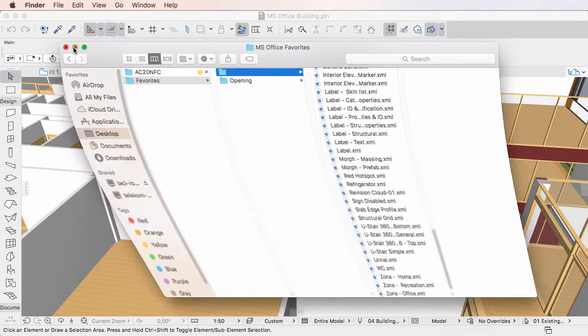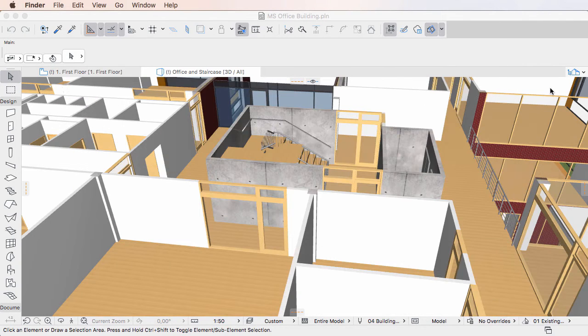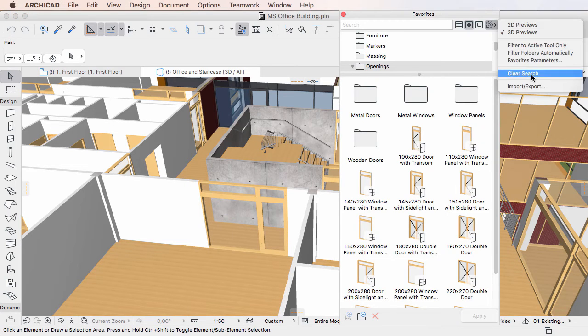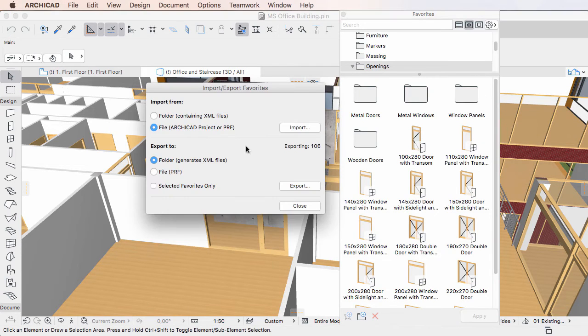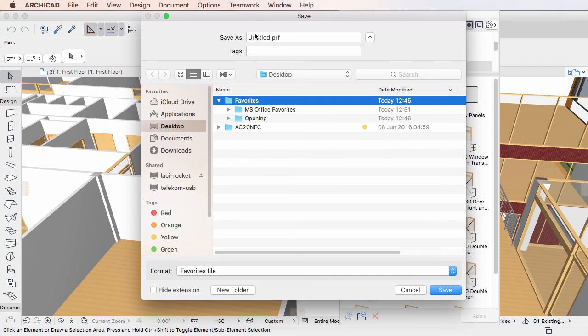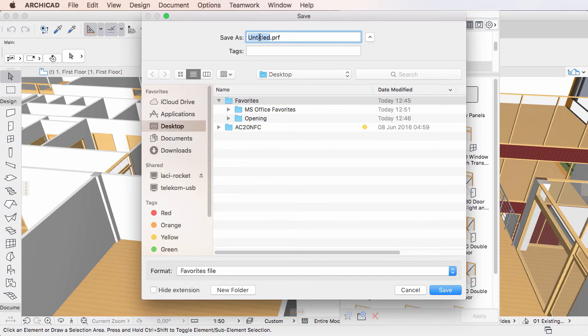If you select the File option in the dialog and then click the Export button, you will need to navigate to the folder you want to save to and specify the name of the Favorites file to be saved.